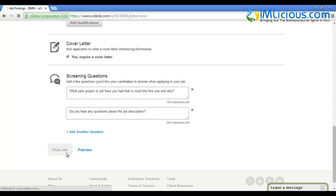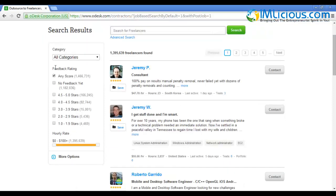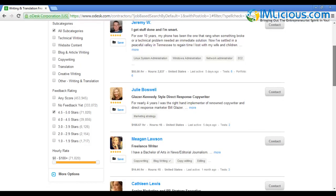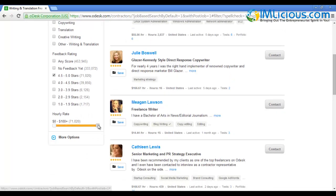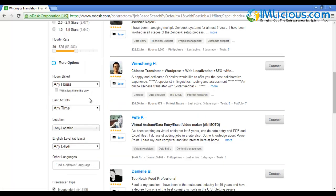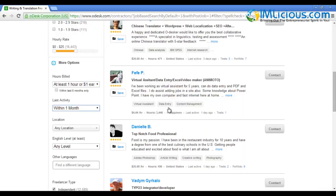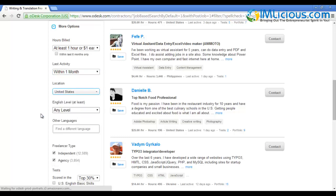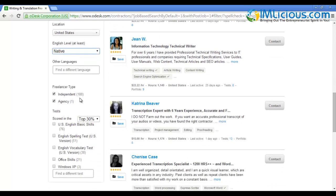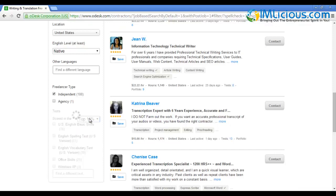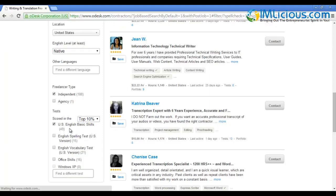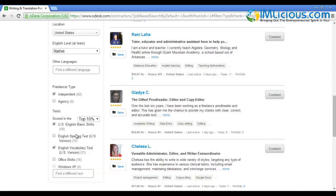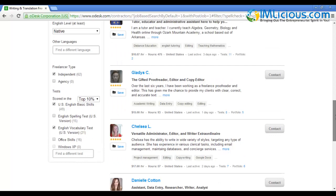After posting your job, you'll be brought to the recruit tab where you can search for freelancers. There are filters you can select - I'll select 4.5 to 5.0 stars, category 'Writing and Translation', hourly rate zero to $25. For hours billed, select at least one hour or one dollar earned. Last activity within one month so you know the freelancer is active. For location, select United States. For English level, select native. Select independent and remove agencies. For tests, put top 10 percent for US English Basic Skills and English Vocabulary Test.